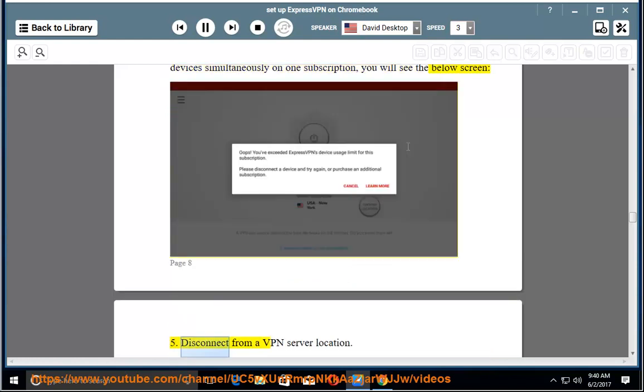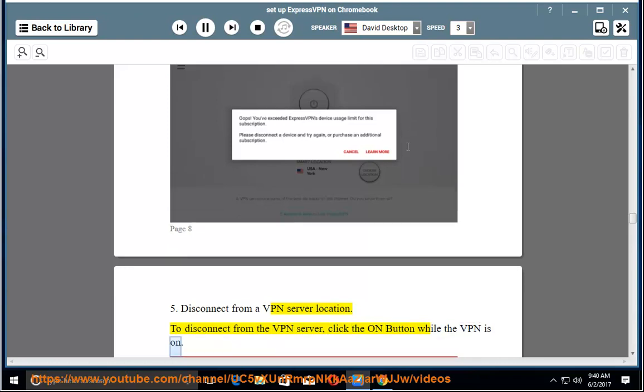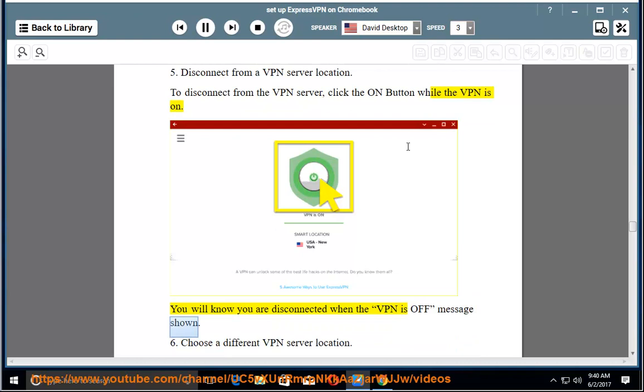Disconnect from a VPN server location. To disconnect from the VPN server, click the On button while the VPN is on. You will know you are disconnected when the VPN is off message is shown.